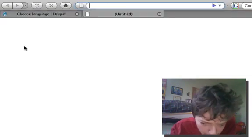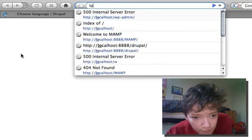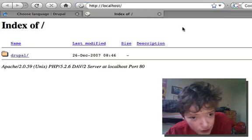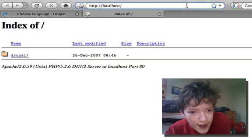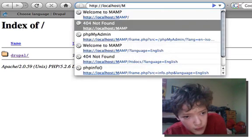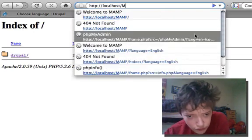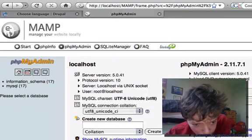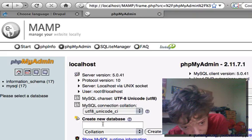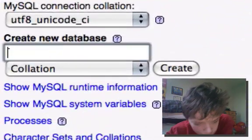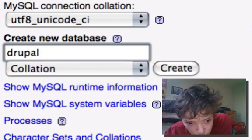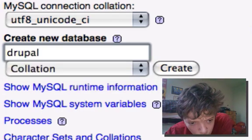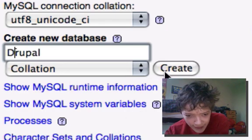So most website hosts have phpMyAdmin but it's however you get to set up a new database. So in phpMyAdmin we're just going to simply create a new database called Drupal and we're going to create it.